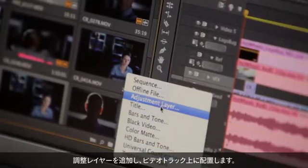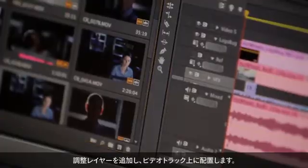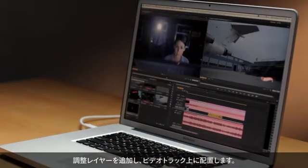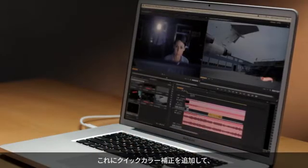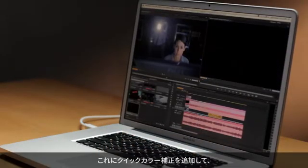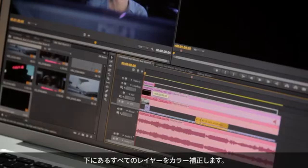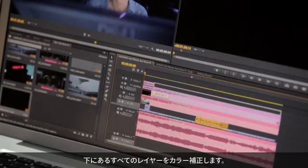So now what I'm going to do is go ahead and add an adjustment layer here. We'll place it on a free video track and then we're going to add the Fast Color Corrector to that, and basically color correct all the layers that fall below it.